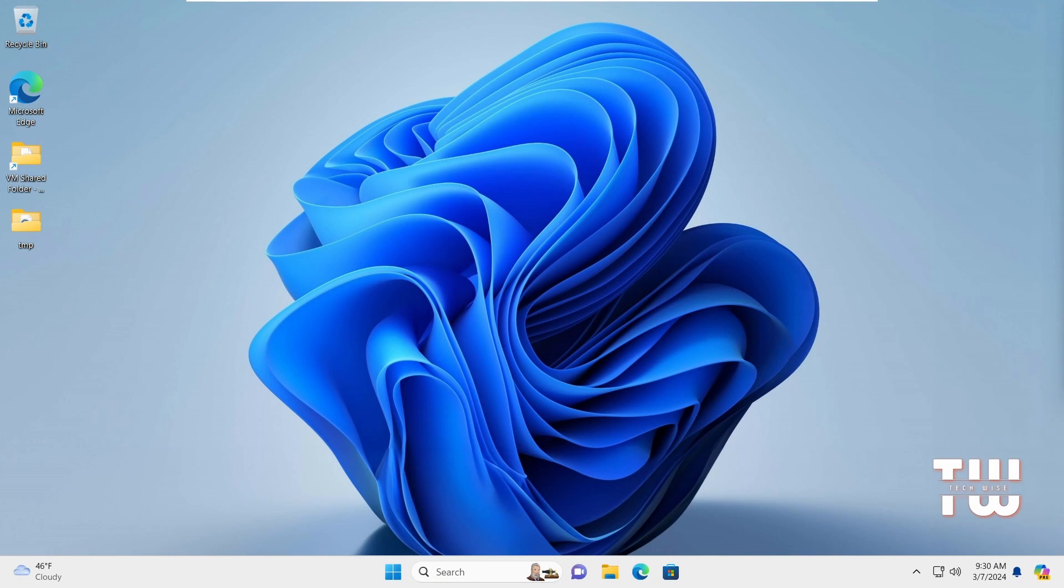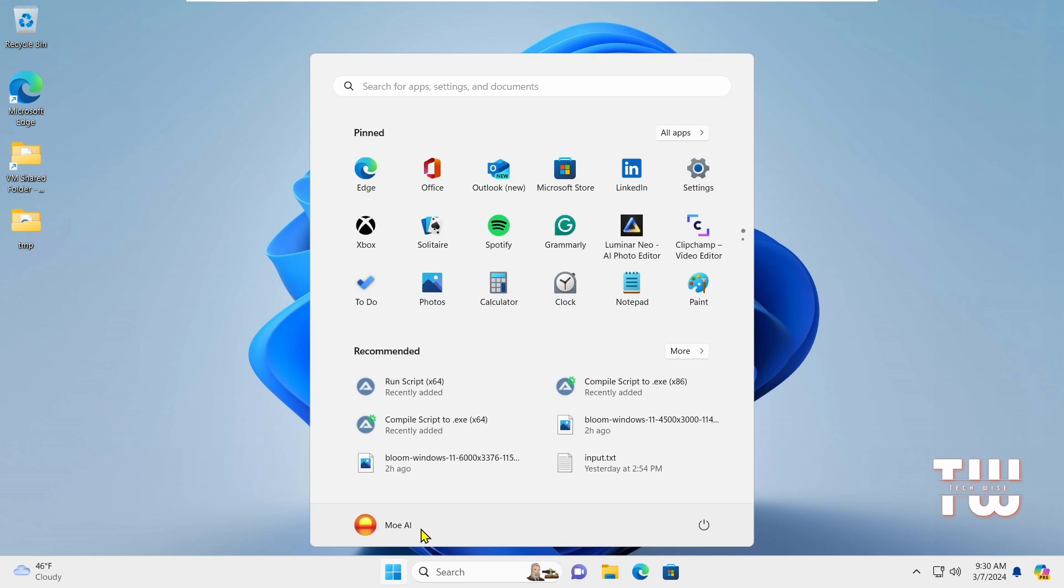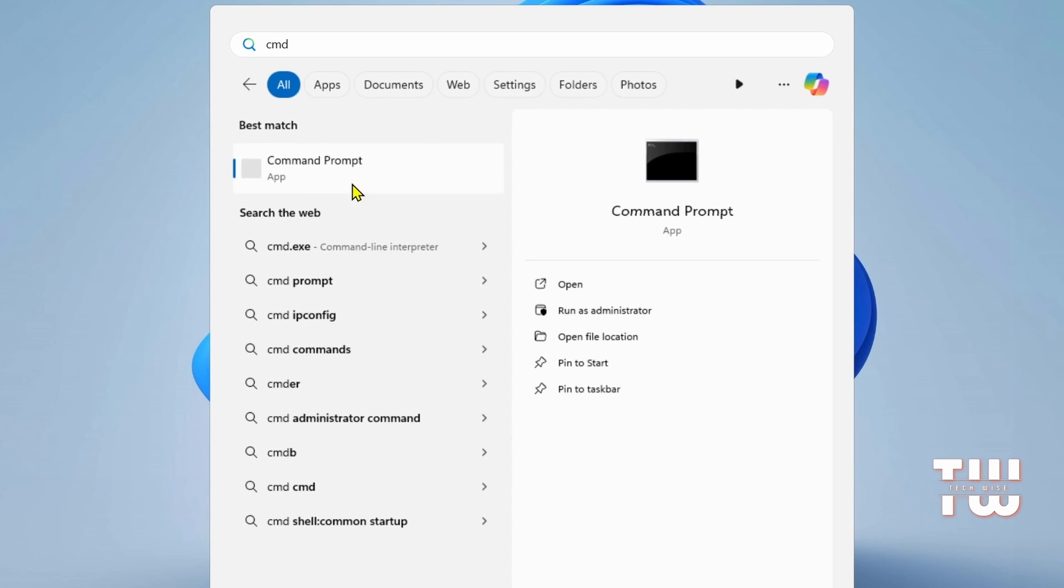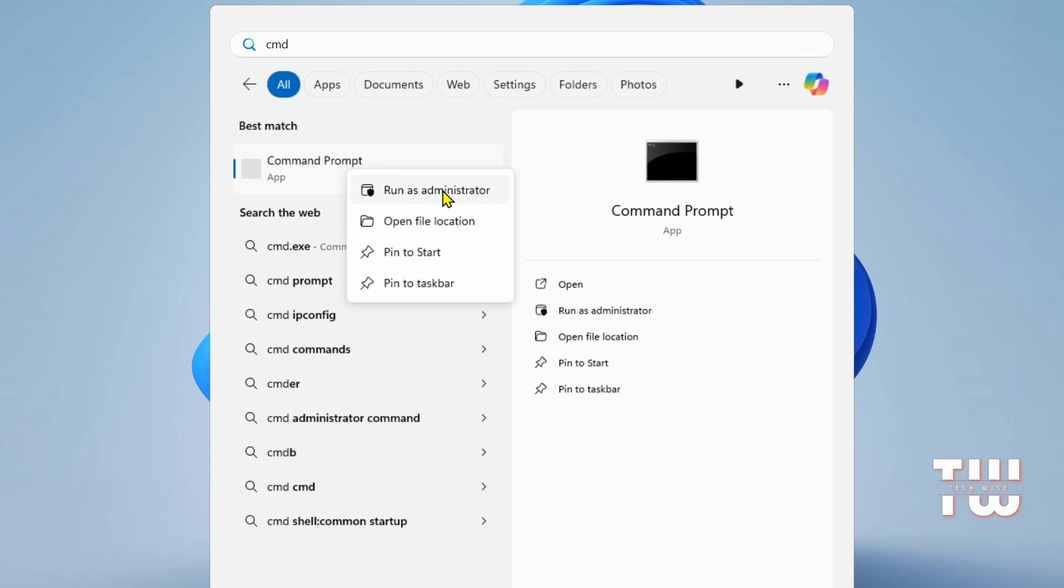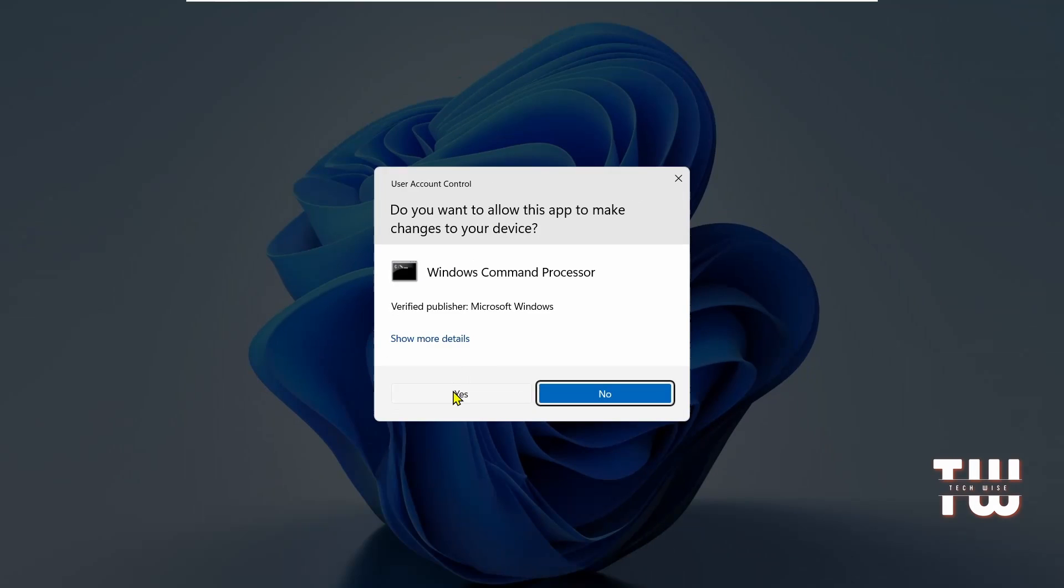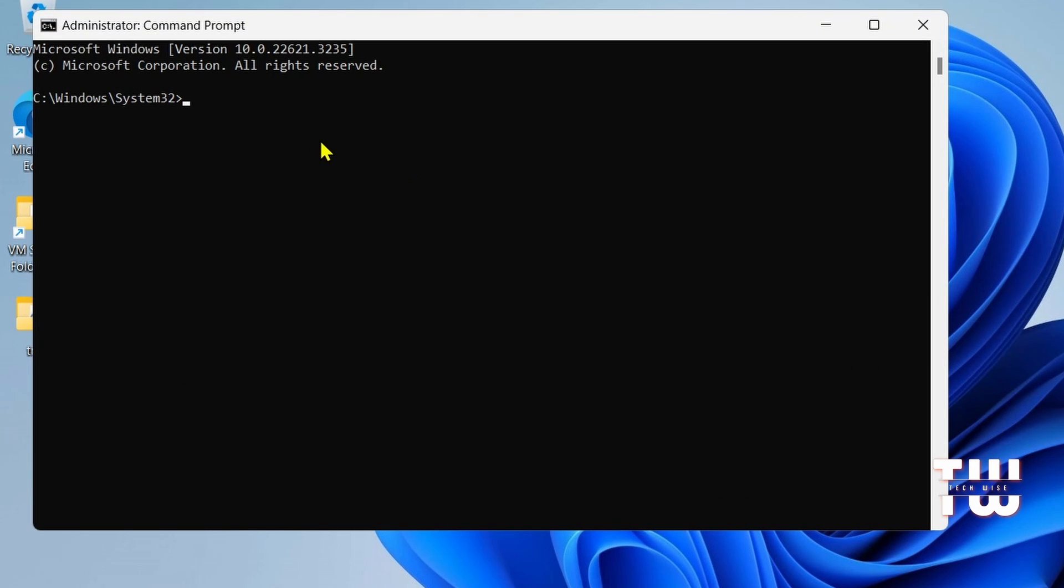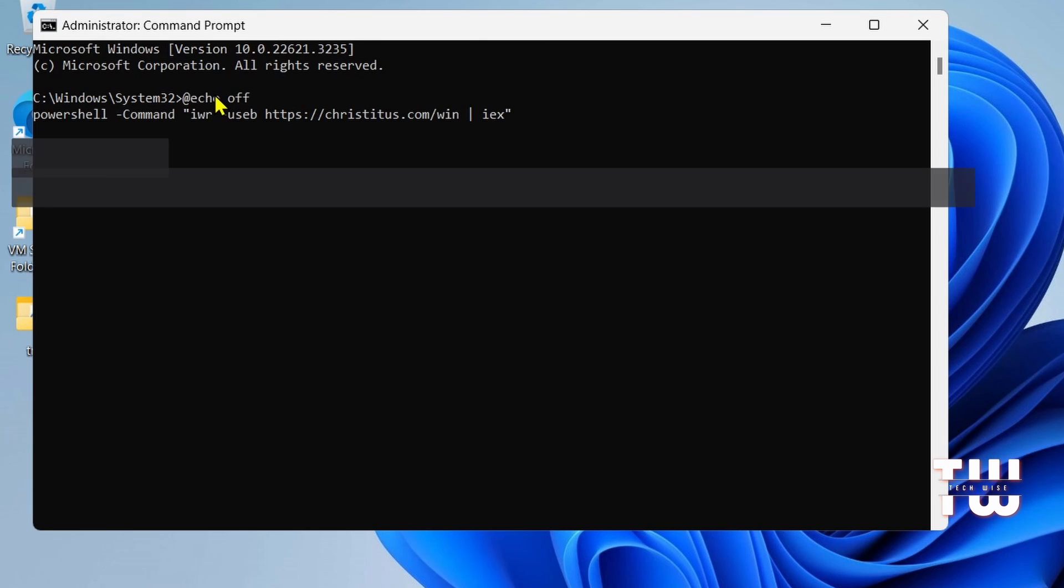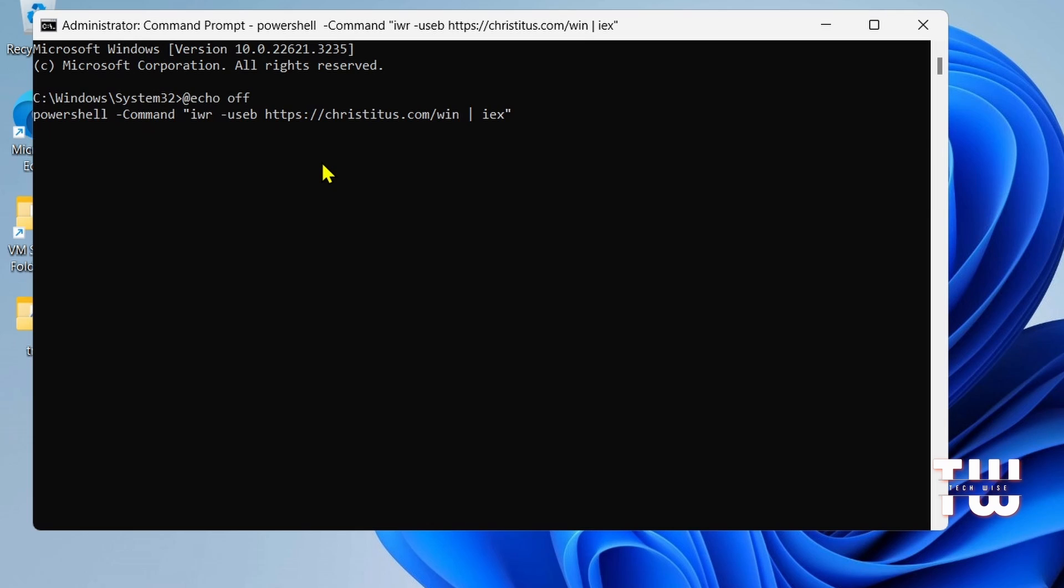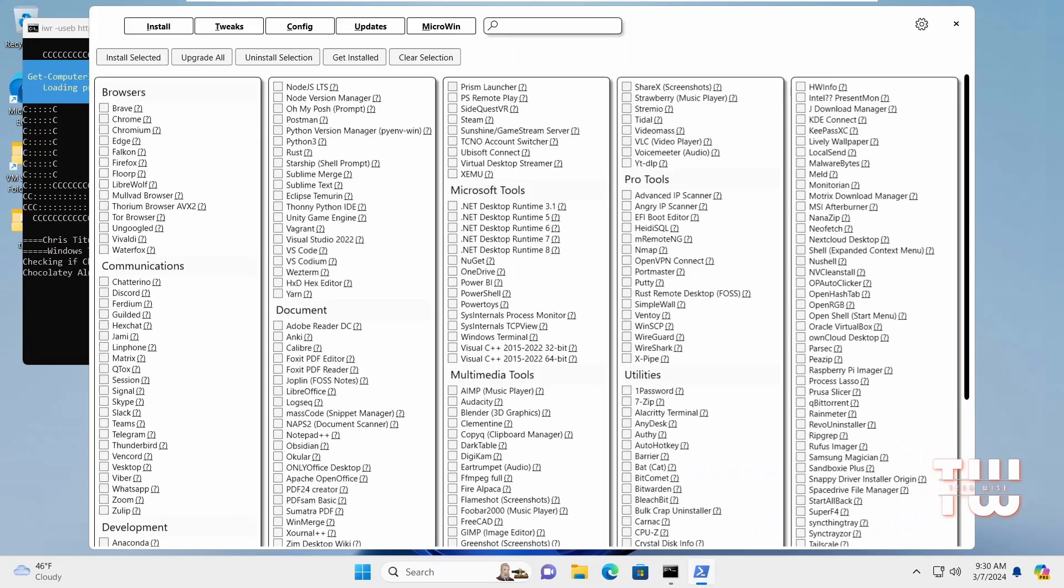And the last thing we're going to do is to de-bloat windows so that we can get the maximum performance. In the Windows search bar, type CMD and right click on the command prompt. Then select Run as an Administrator. Click Yes to confirm. In the Command Prompt window, copy and paste the provided command and press Enter. You'll find the command in the description box below. This should launch Chris Titus Tech Tweaks tool.